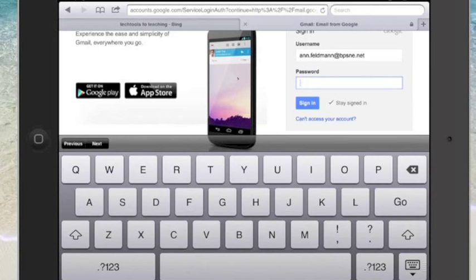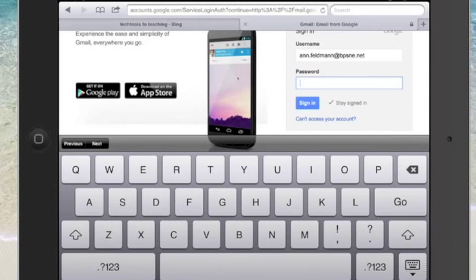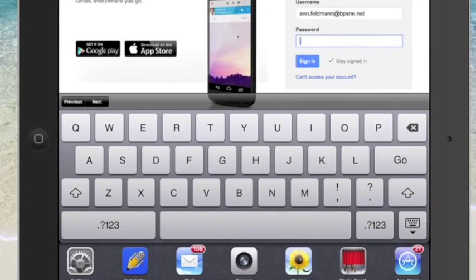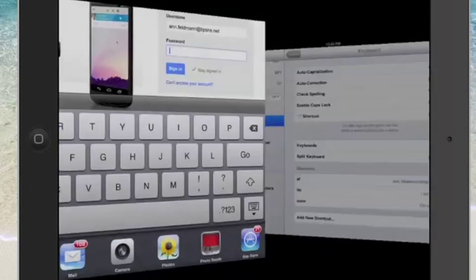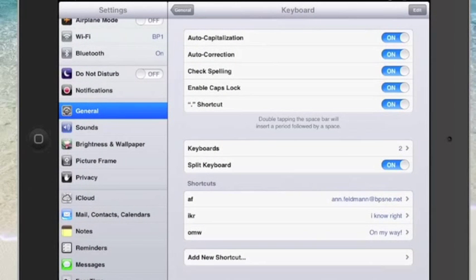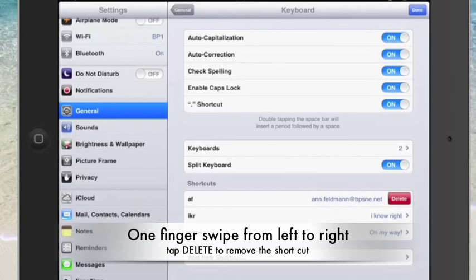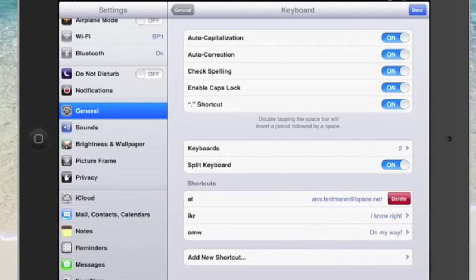Now I do want to give you a little advice if you ever need to remove a shortcut. Let's take a quick look at that. Let's again do four finger push back to settings and go back down here. Now if you notice where it says AF and it has my email address I can swipe from left to right and delete that. So if I made a mistake and need to redo it I certainly can.